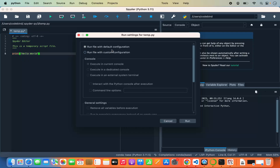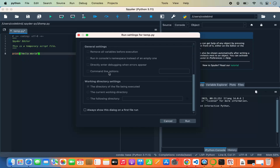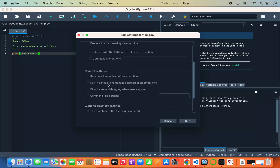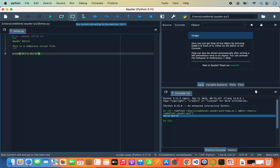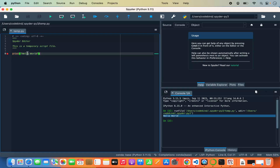Once you're done writing your script, click the Run button. You have the option to run the file with default configuration, or choose a custom configuration. Click Run with default configuration and it will print the output. You also have options to run the current cell and go to the next, or run a selected area or current line. There are debug buttons at the top — add breakpoints, start debugging, and the debugger will stop at those breakpoints so you can debug your Python code.